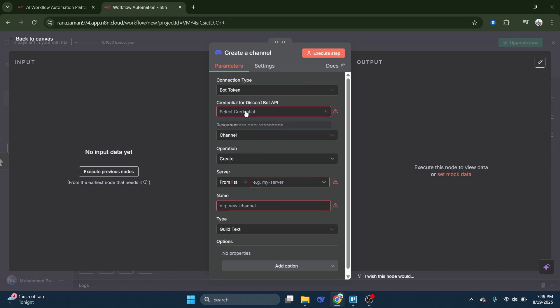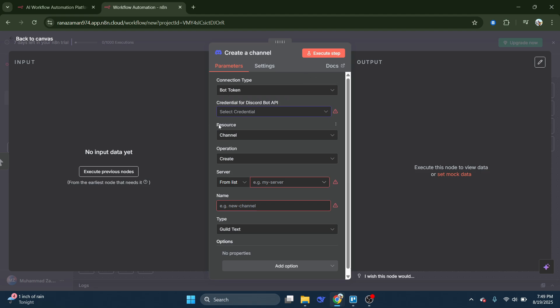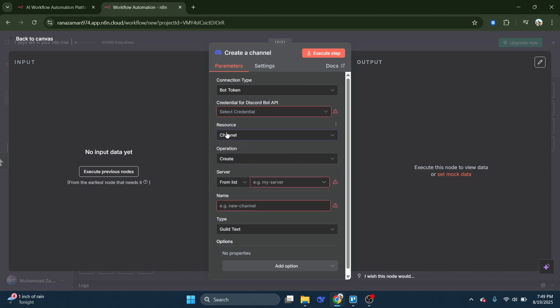If you're connecting a Discord bot, choose that option under Connection Type, then paste in your bot token and click Save. For now, leave the resource as Channel since we're focusing on establishing the connection, not specifying actions yet.